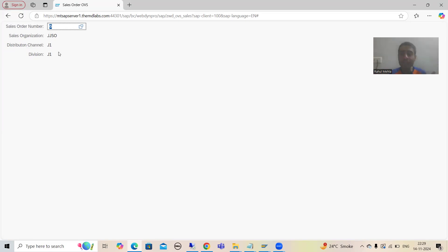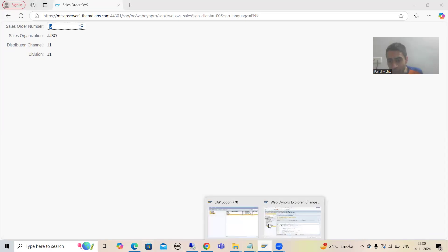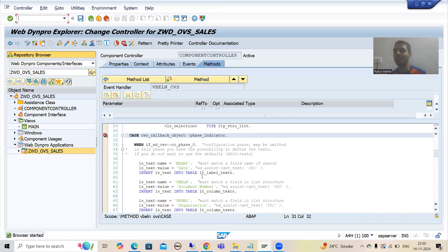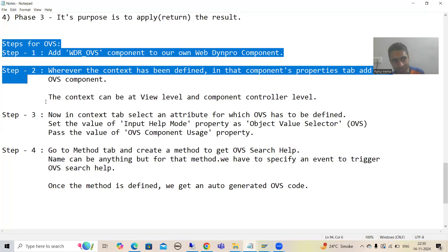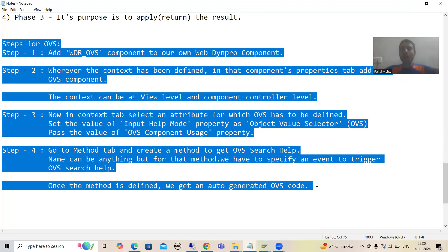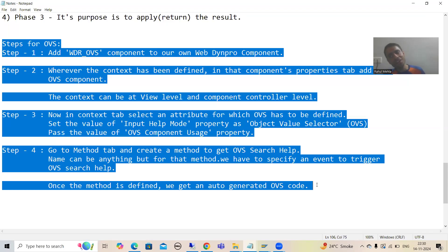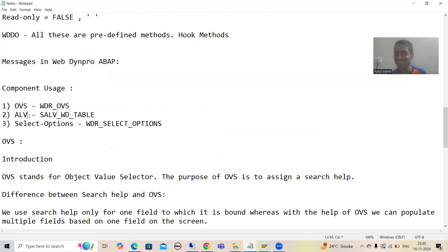If you read the SAP documentation clearly, it is very easy to write the code because SAP provides good documentation as well as a template for the code — we just need to modify that code and always perform these static steps. This is our full topic of Object Value Selector, an important topic from the interview perspective with many questions. In the next videos we will go for our next component usage: ALV.